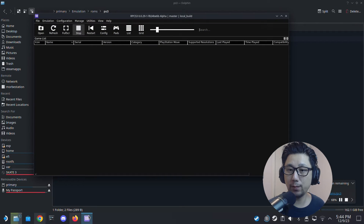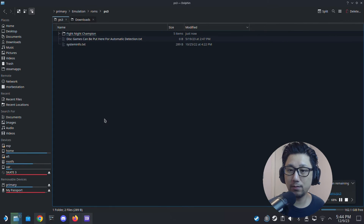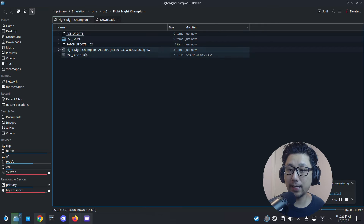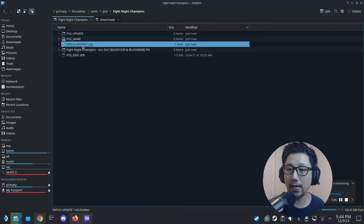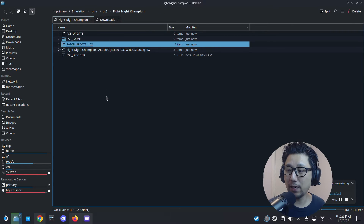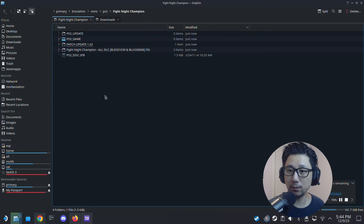We might have to refresh our emulator once the transfer is done. You can see the game — I also have some DLCs and an update. I might have to install those later; for now I'm just copying everything over to my roms folder.